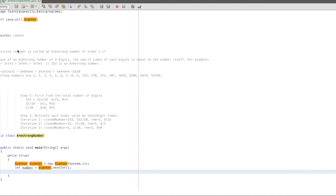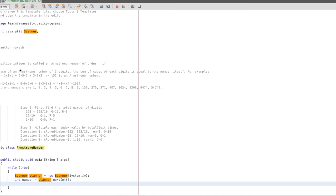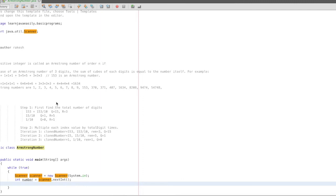So first, what is an Armstrong number? A positive number is an Armstrong number of order n. In the case of an Armstrong number of three digits, the sum of the cube of each digit is equal to the number itself. For example, 153 equals 153 — meaning 1³ + 5³ + 3³ equals 153.